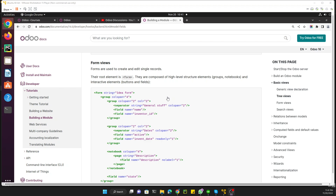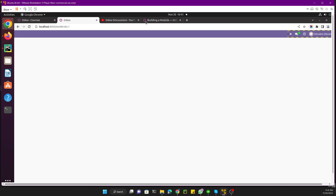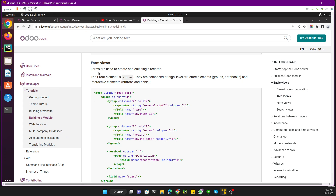Assalamualaikum friends, my name is Muhammad Yunus and I am an Odoo technical developer. In the previous videos we discussed about tree views — how we can add a tree view and how to call it from the action. In this video we are going to discuss about the form view, like how we can add a form view. First of all you need to understand what a form view is: form views are basically used to create and edit a single record.